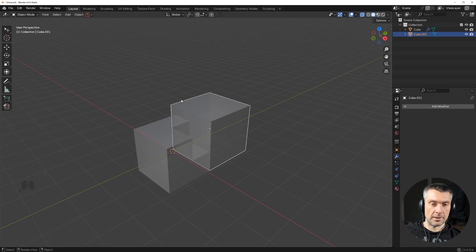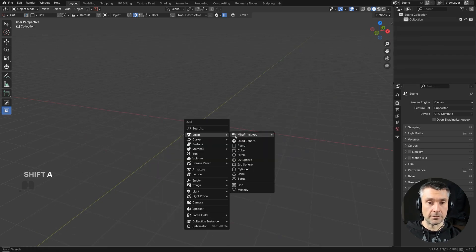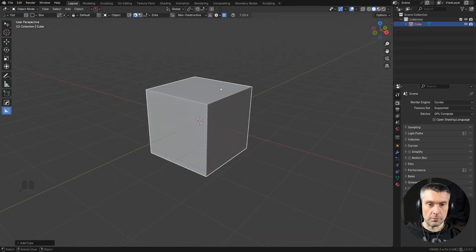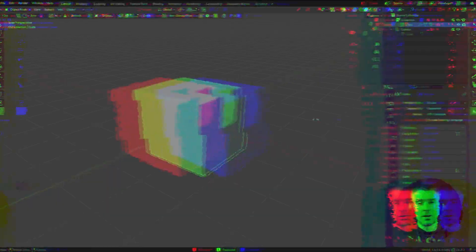Normally in Blender you'd need to go to modifiers, generate Boolean, select the cutter, switch to Difference, then convert to wireframe — a lot of steps. Add-ons speed that up. If you use add-ons like Hard Ops and Box Cutter, things get even faster — you just draw a shape and you're done. Add-ons not only speed up your workflow but make it more pleasant and creative.